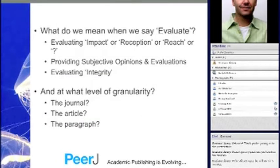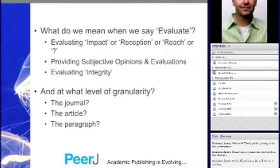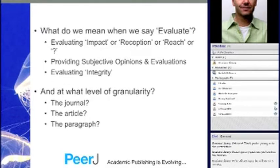First of all, I wanted to make the point: what do we say when we evaluate? Evaluate can mean many things to many different people. I picked three concepts. The impact factor ties into the first, which Richard's going to be talking about, so I won't really cover that. Then we could evaluate concepts based on subjective opinions and evaluation — commentary and discussion around an article. And we could evaluate the integrity of the content: how correct is the content, how trustworthy is the content.